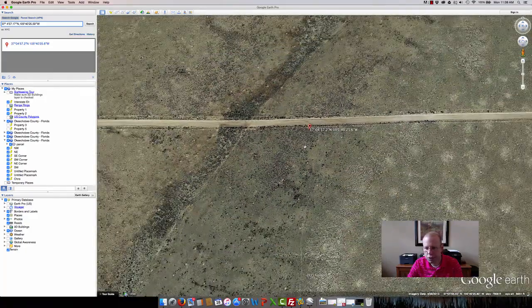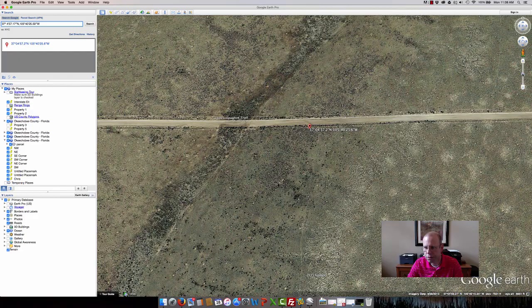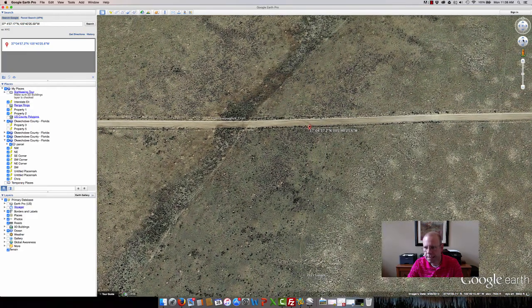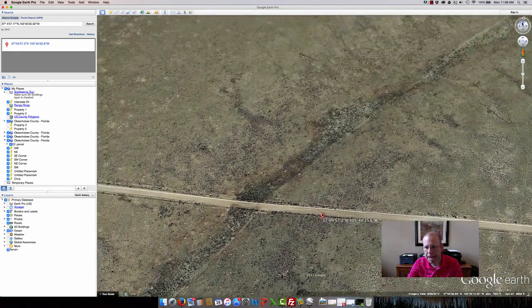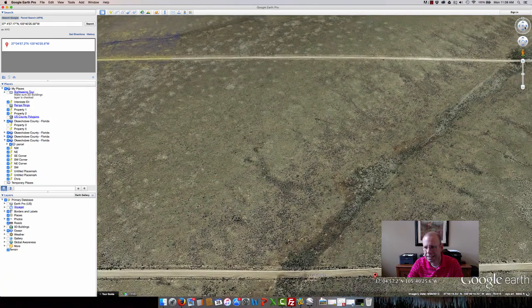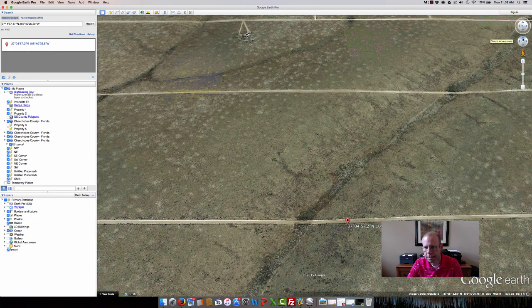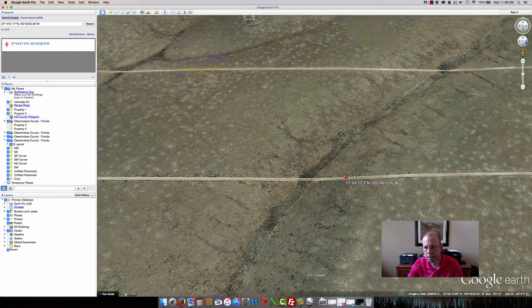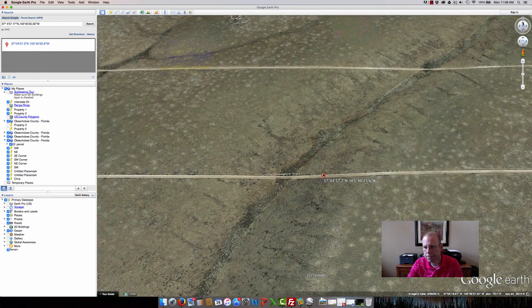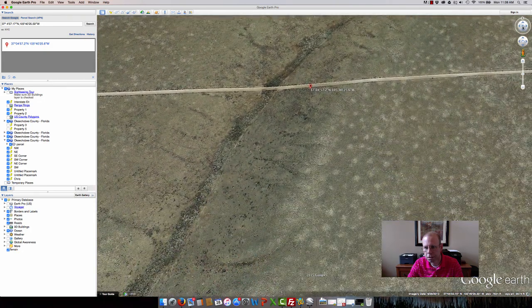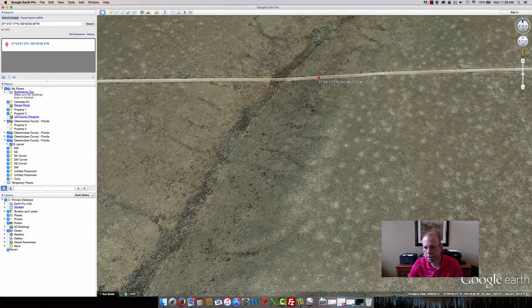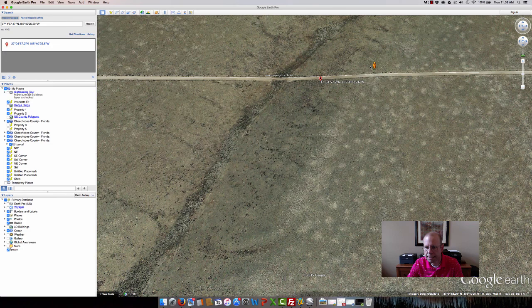With Google Earth, I can actually zoom in and get a higher resolution. The other thing I can do in Google Earth is I'm able to take this and actually pan down. I can drag this over here. Again, no street view is available.